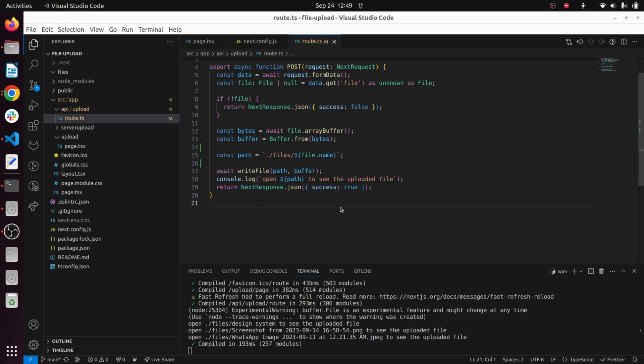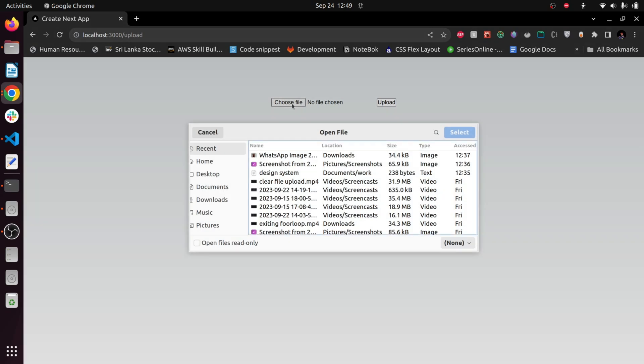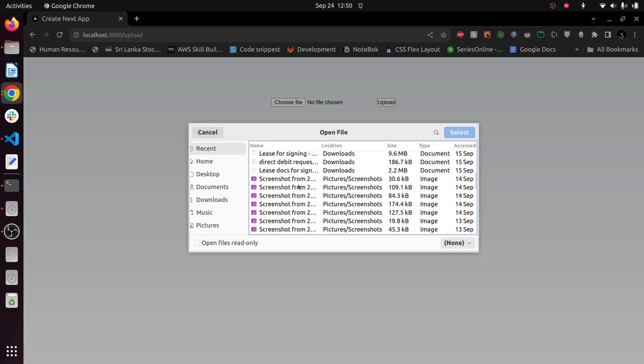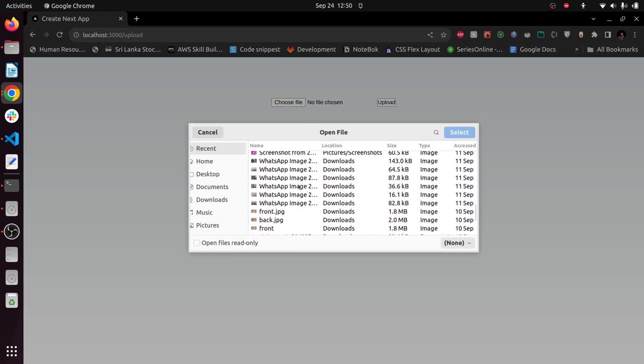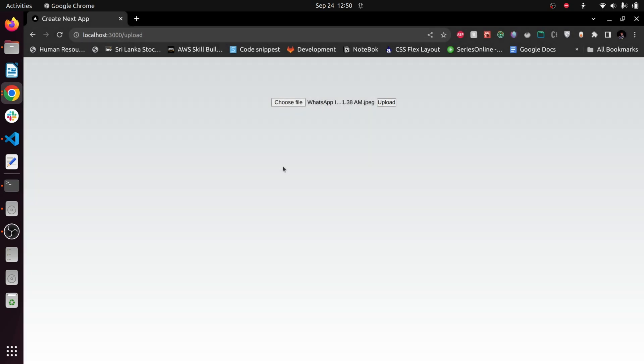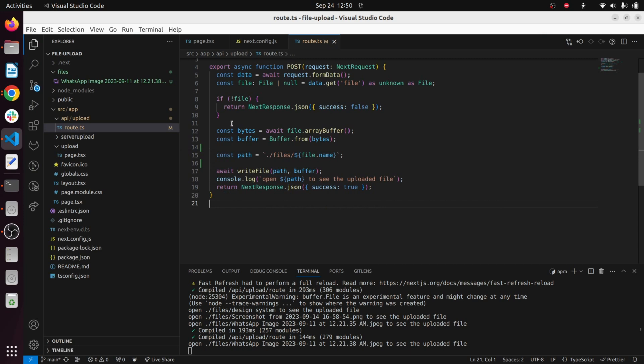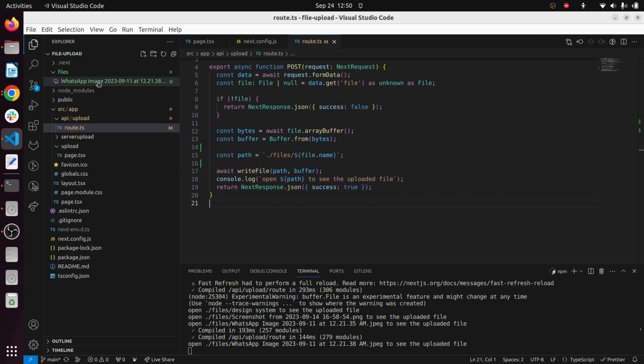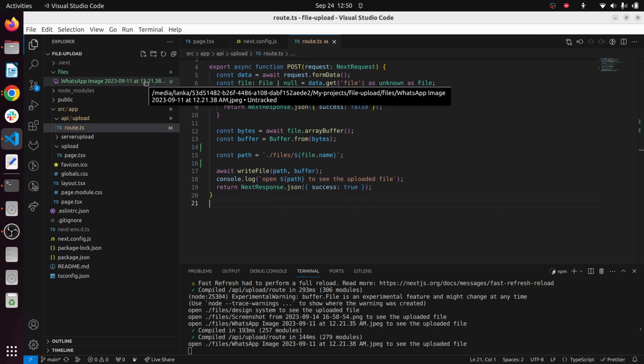Let's see how it's working in the application. You can see I'm in the upload route and I'm going to select one of the files. Let's see, image upload it and once uploaded you can see this file name is getting cleared.